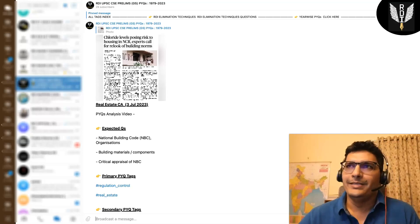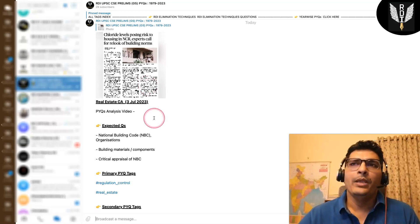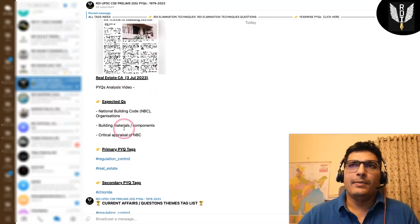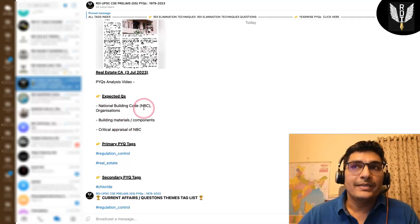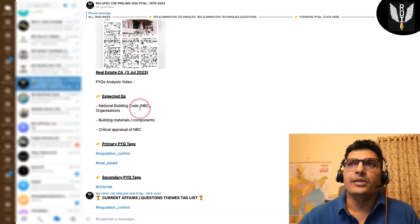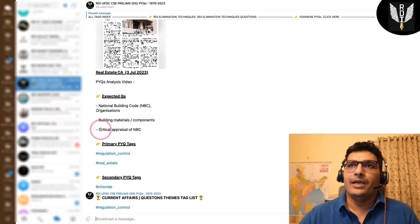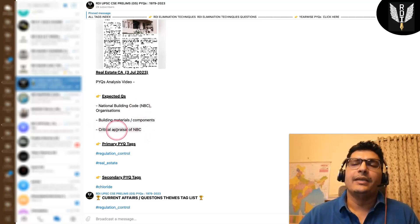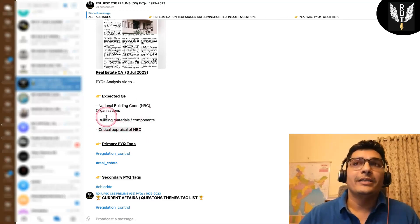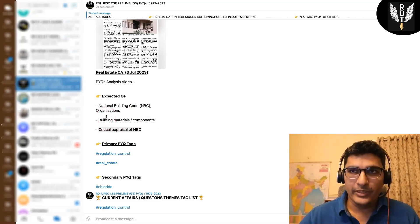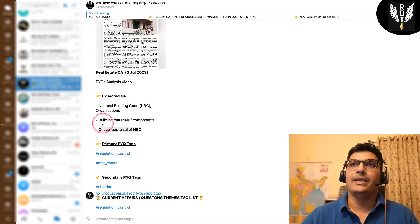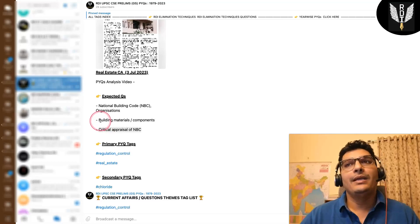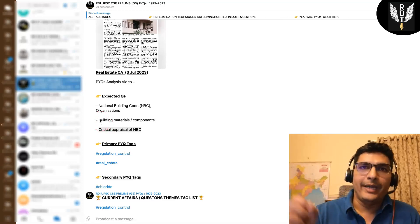So I have this topic for today. Expected questions, like I said, the national building code can come on the main features, critical appraisal, right? It can come on the organizations. BIS can come as a question in the prelims. It can come on building materials or components, like this is chloride.